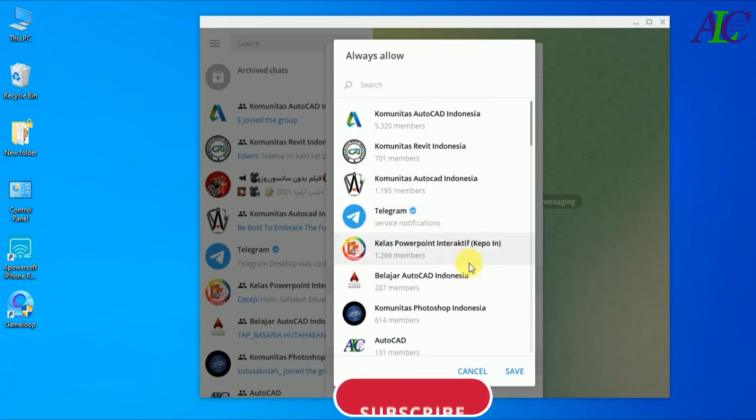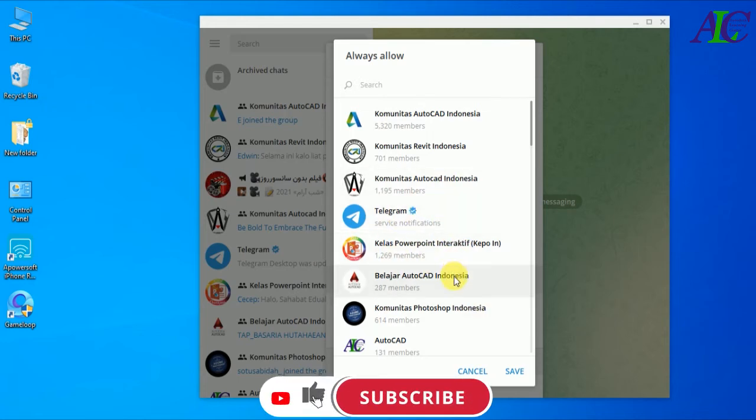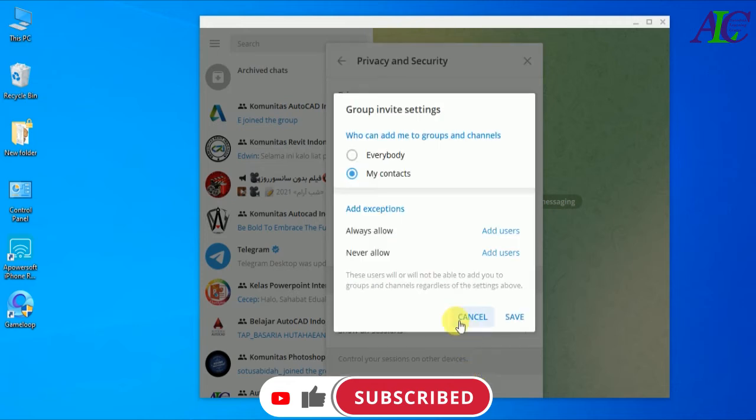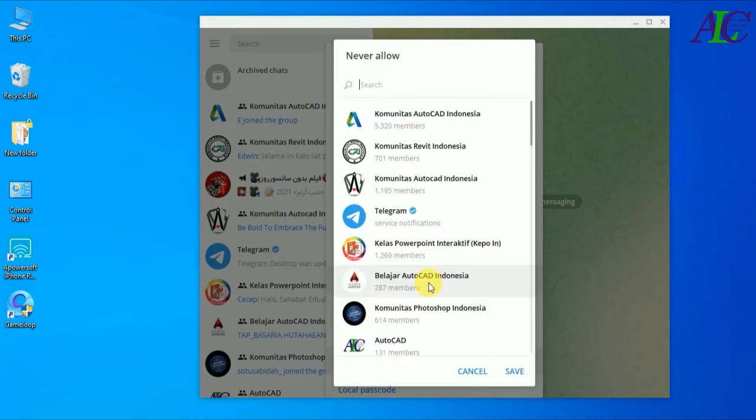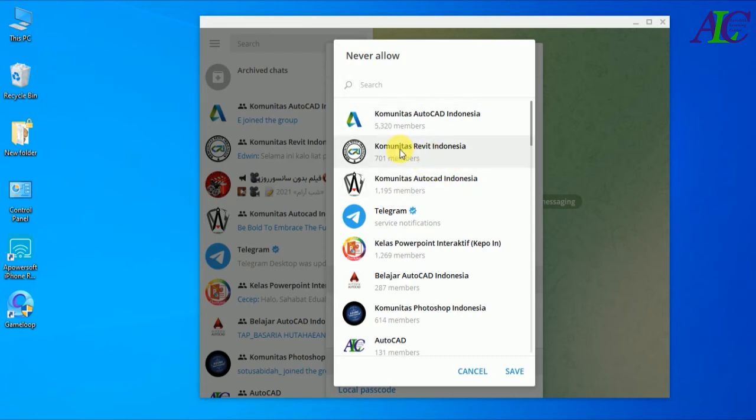I'm not going to add any of these users. Let's cancel. And Never Allow - these are the list of Telegram groups and channels that I've already joined. If I add one of them, for example I'm going to add this one.